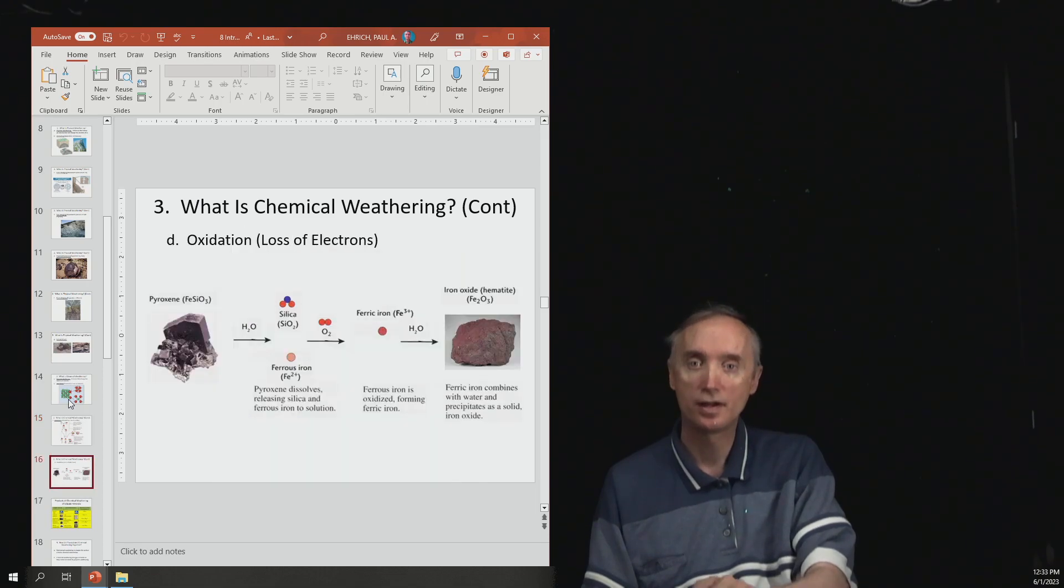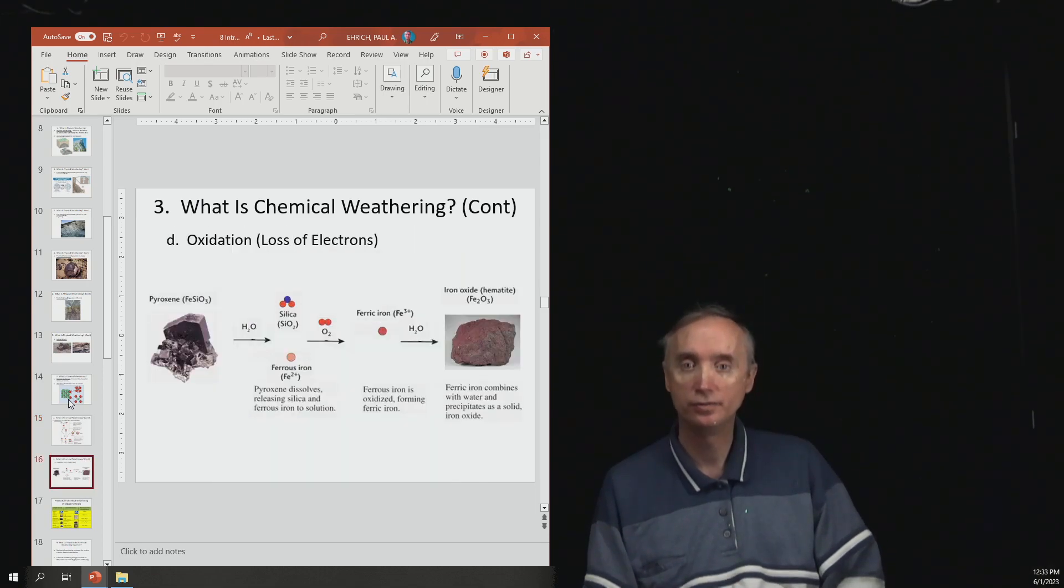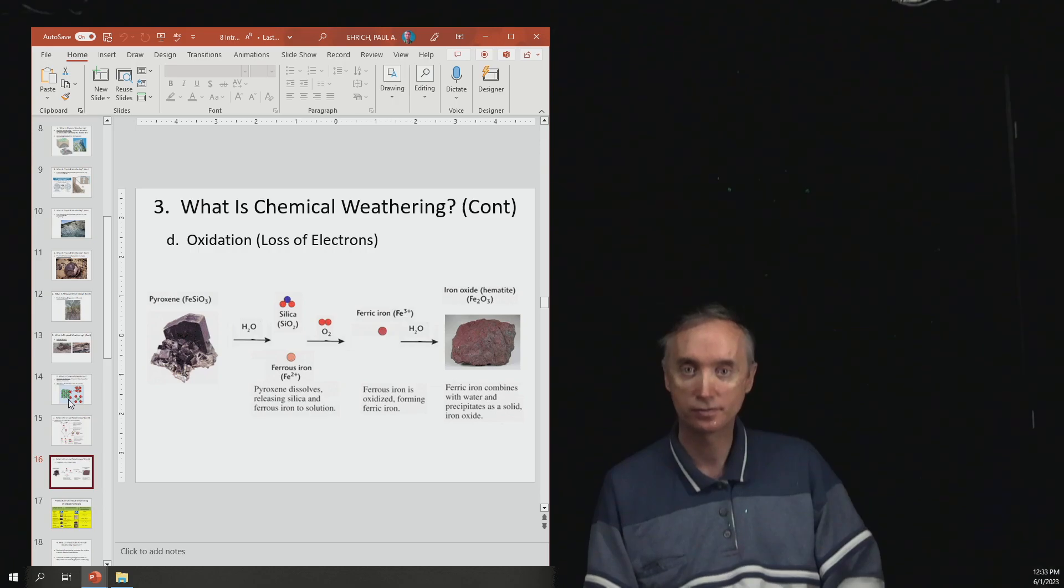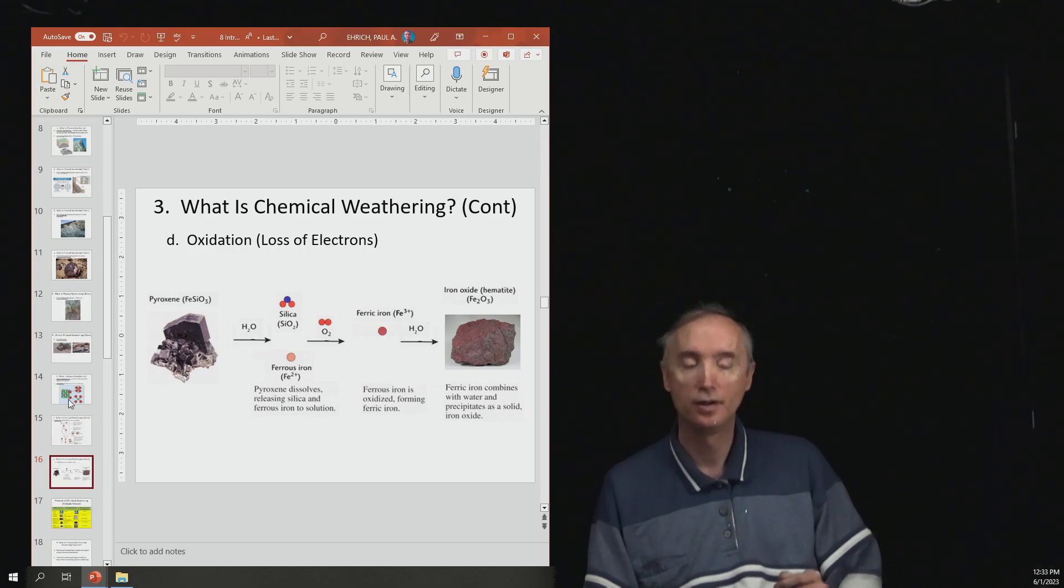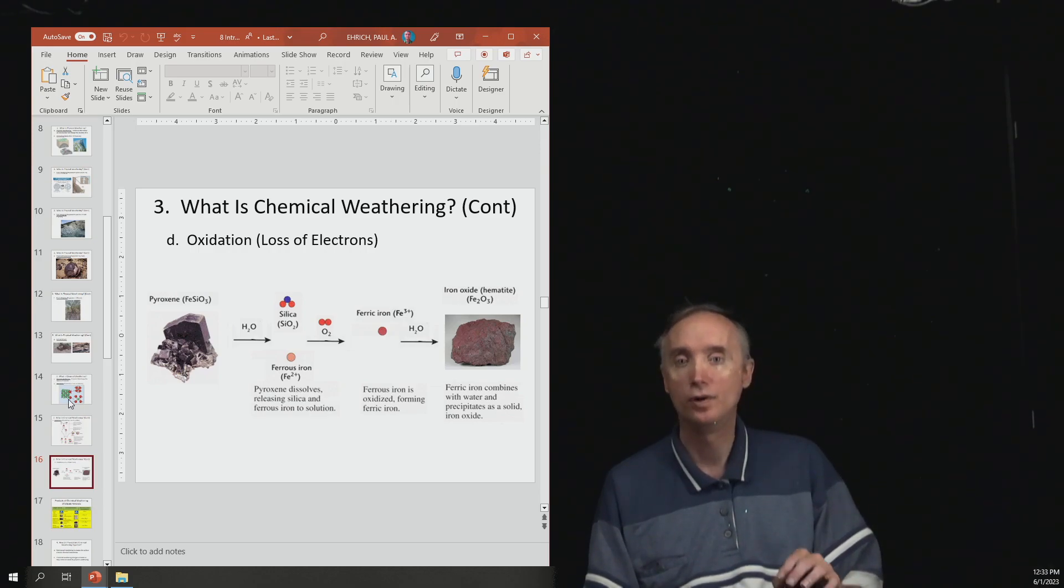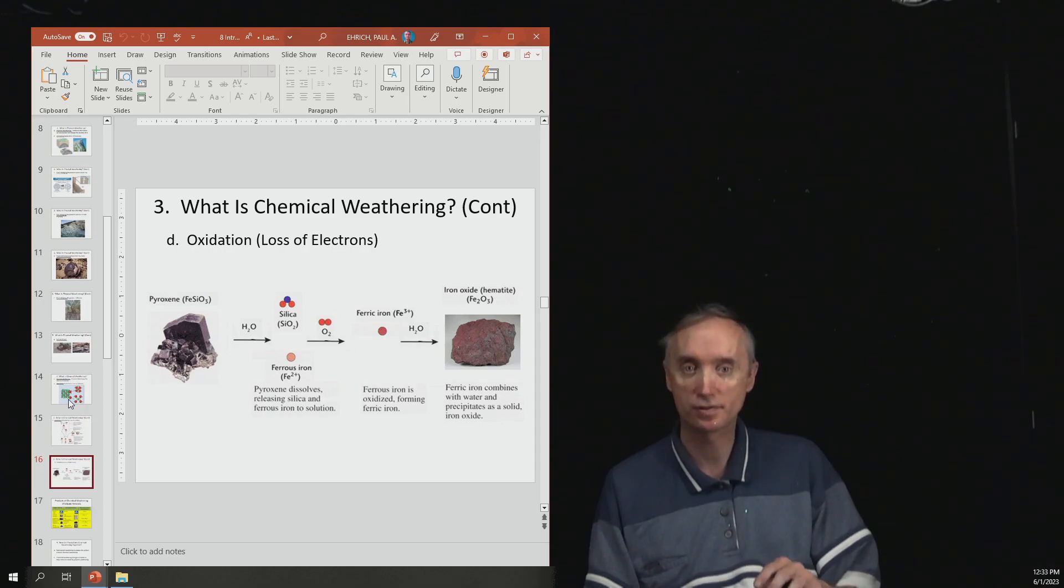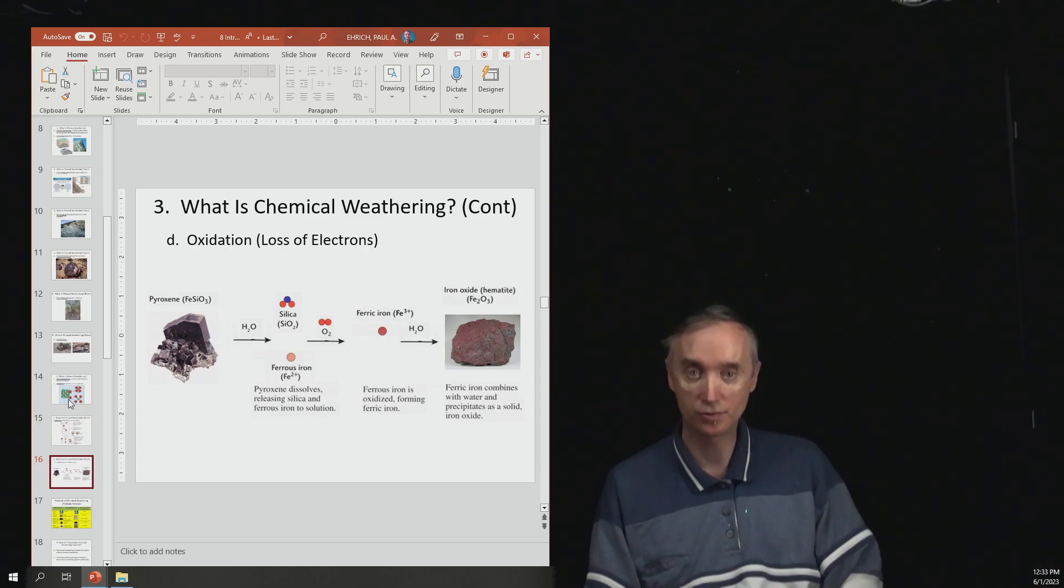So then the next one is oxidation. This is rust. So when oxygen mixes with certain minerals, it rusts the minerals. So an example of this would be hematite.